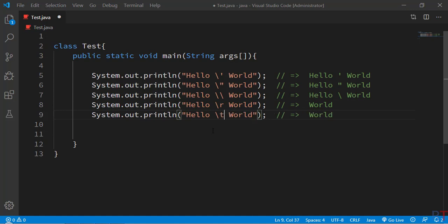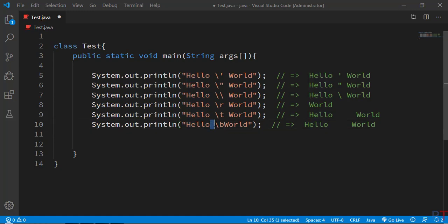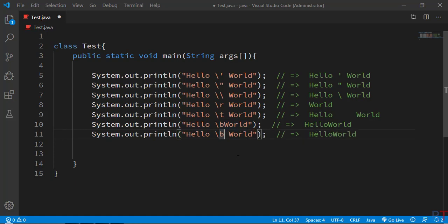After that we have the escape sequence \t, which is used for tab. That means first 'Hello' is printed, then a single tab, and then 'World' is printed — so there would be a tab space between Hello and World. There is another escape sequence \b, which is used for backspace. Suppose there is one space between Hello and World; with \b, there would be no space and they would be printed right after one another.